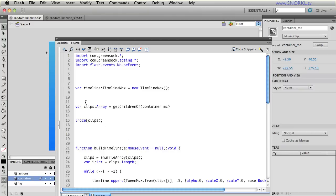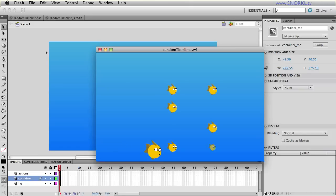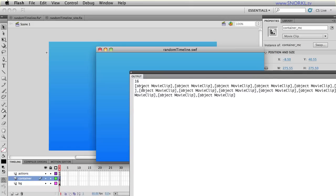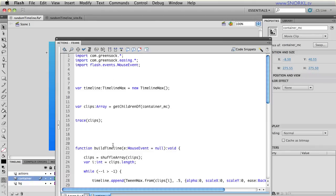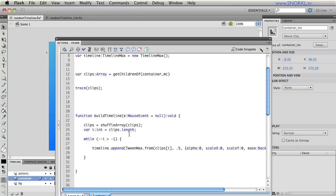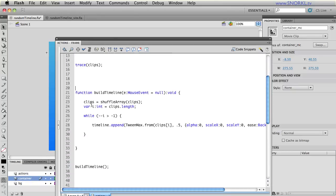So here clips is just basically an array of all the children of container MC. If I go to trace clips out like I am let me show you what that shows you. You'll see here that we're getting we get 16 clips and they're all movie clipped object movie clip blah blah blah so that's the array that we get. We're not going to want to see that too much more.